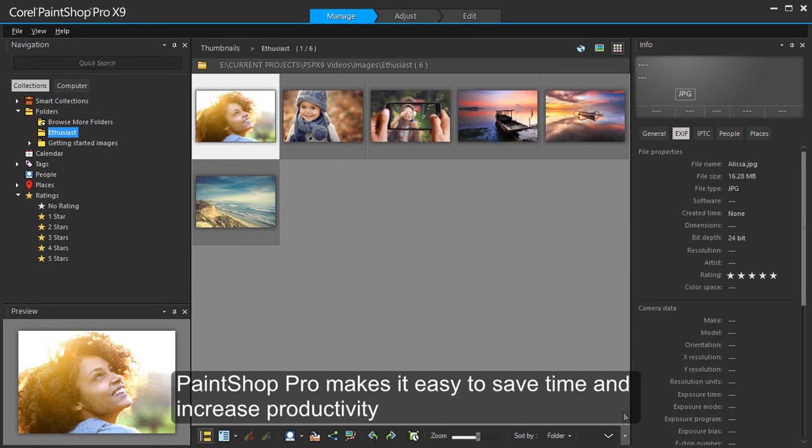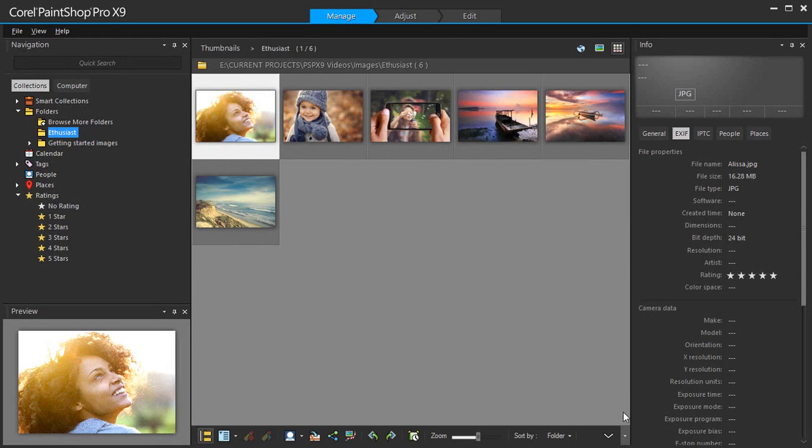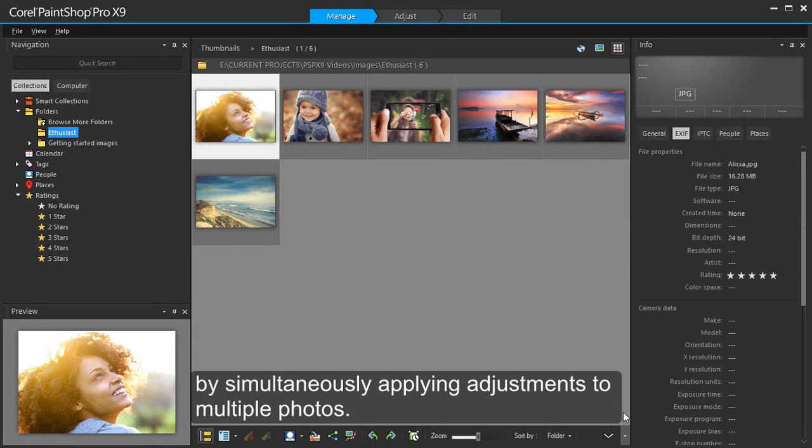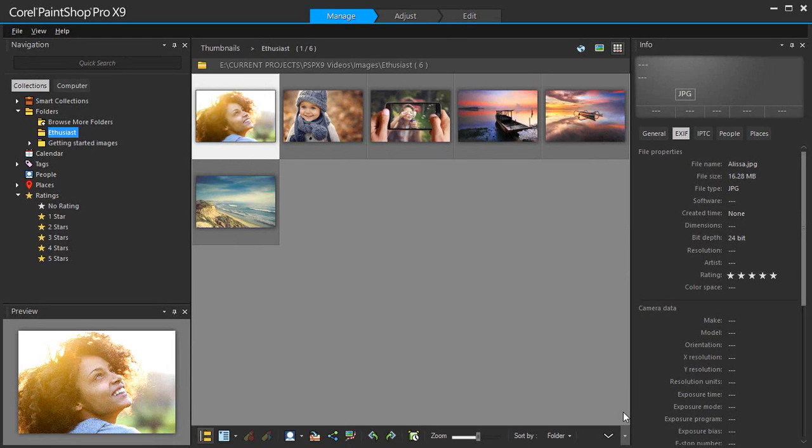PaintShop Pro makes it easy to save time and increase productivity by simultaneously applying adjustments to multiple photos.